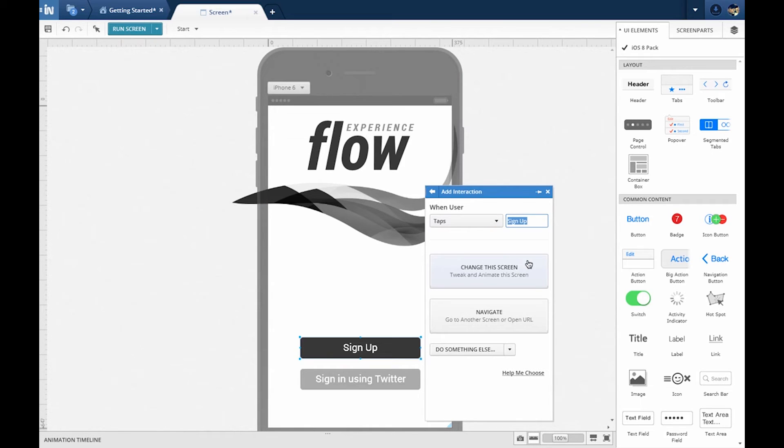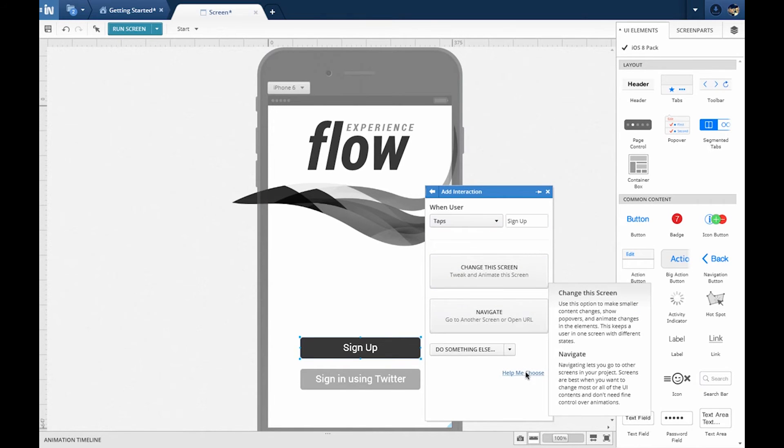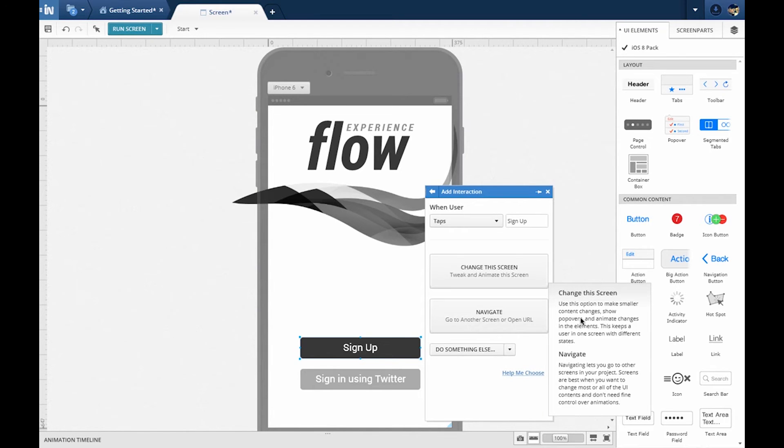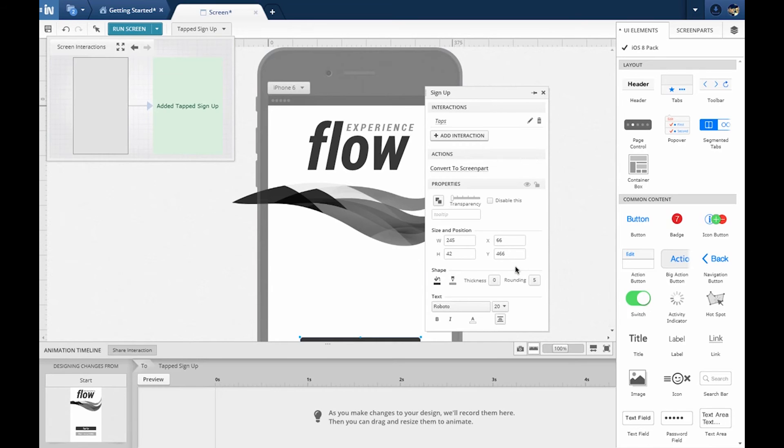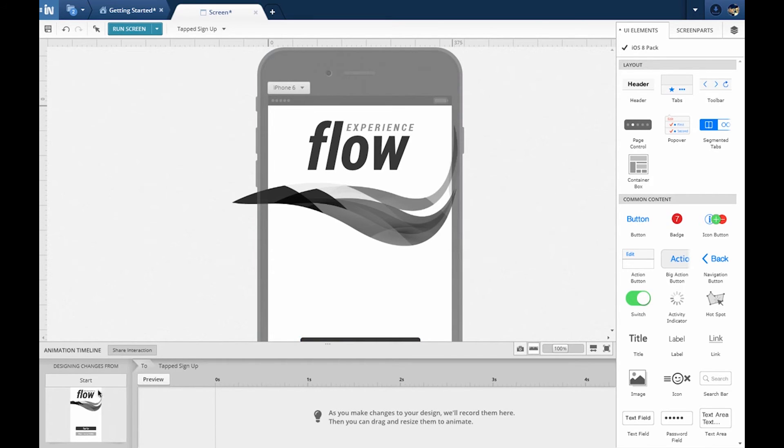In addition to creating separate screens and linking them together, Indigo Studio supports UI states that live inside a single screen. States make sense when the context of the user story stays the same. Creating a new state inherits everything from the previous state or parent state, and hence is identical. Let's answer the final question.